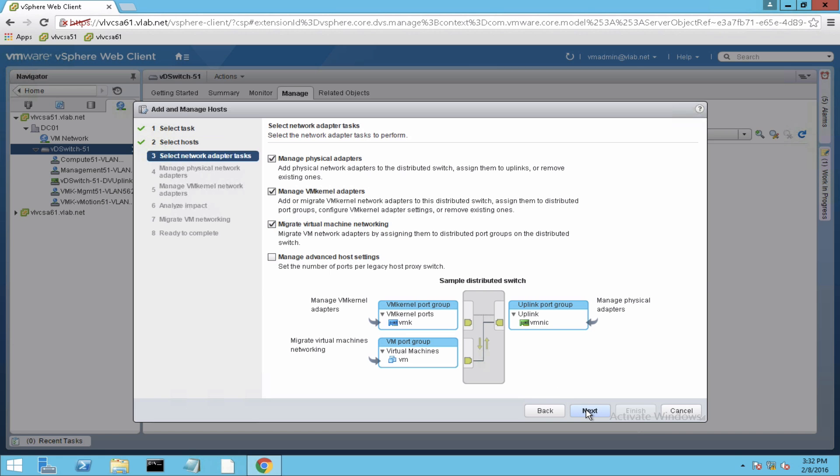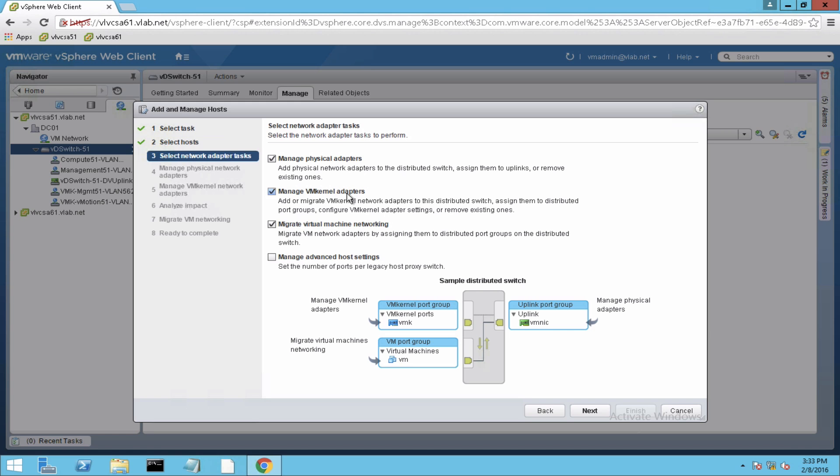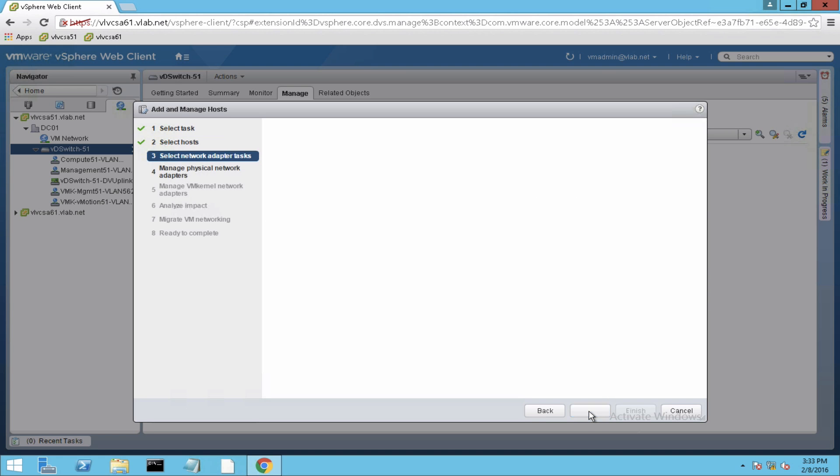So I've selected migrate the virtual machine networking because during this process when I migrate or move my physical adapters into the uplink port group, the virtual machines if they are still connected to the standard switch will lose network connectivity. So to avoid that issue, I'm migrating the physical adapters, the VM kernel adapters, as well as virtual machine networking all at the same time into the distributed switch.